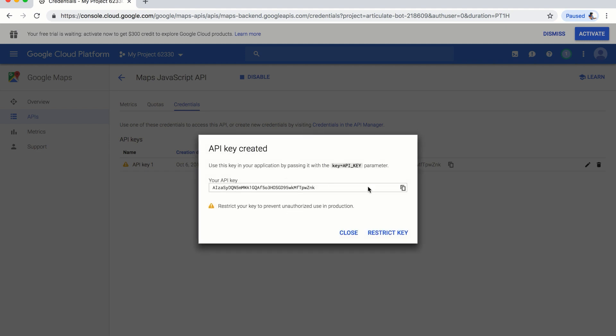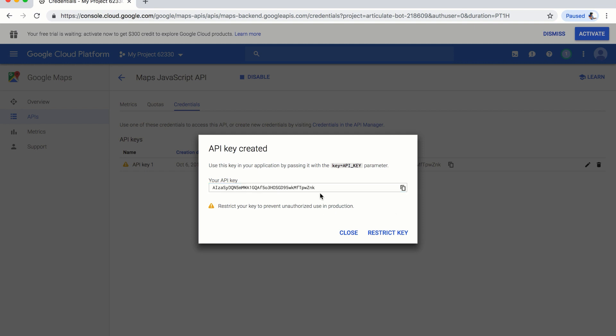You will have the API key created, and then you will use the API key in your JavaScript code and then you will show the maps.